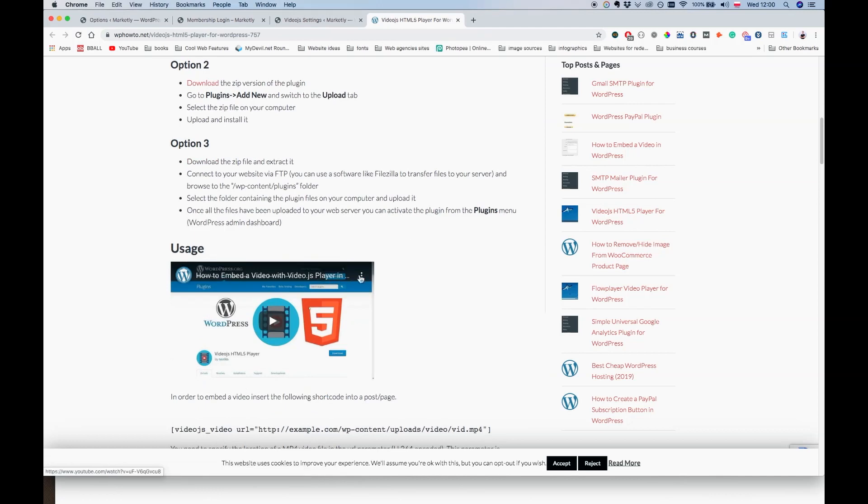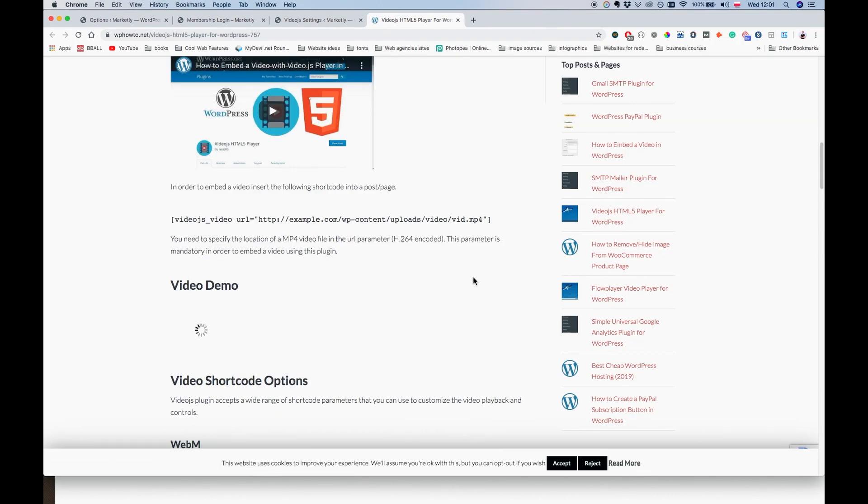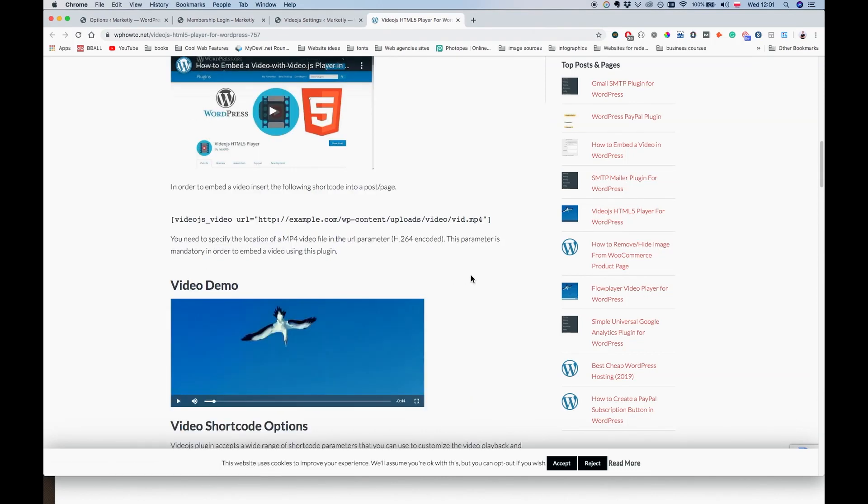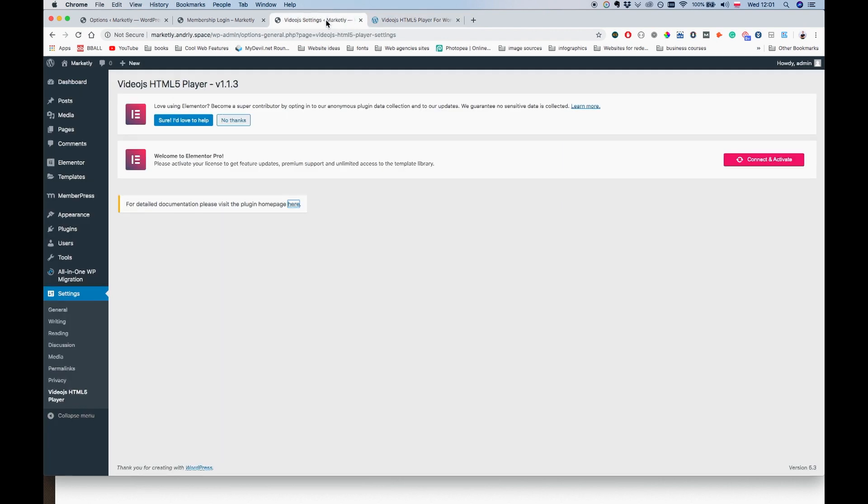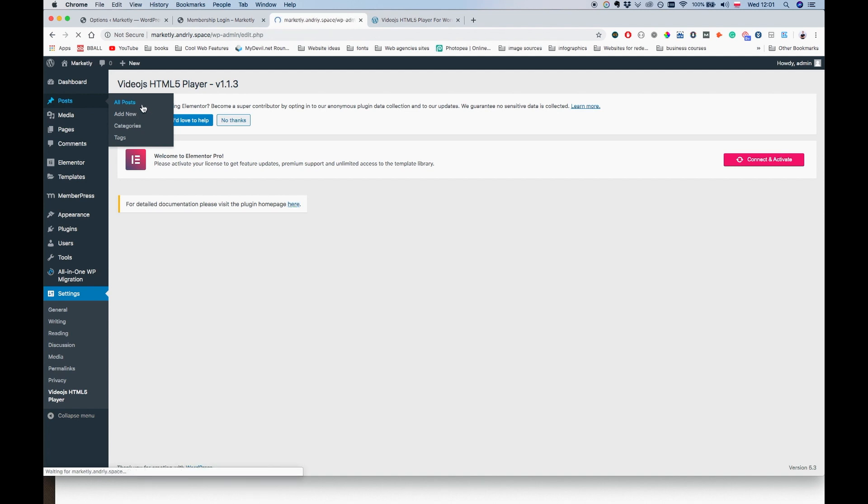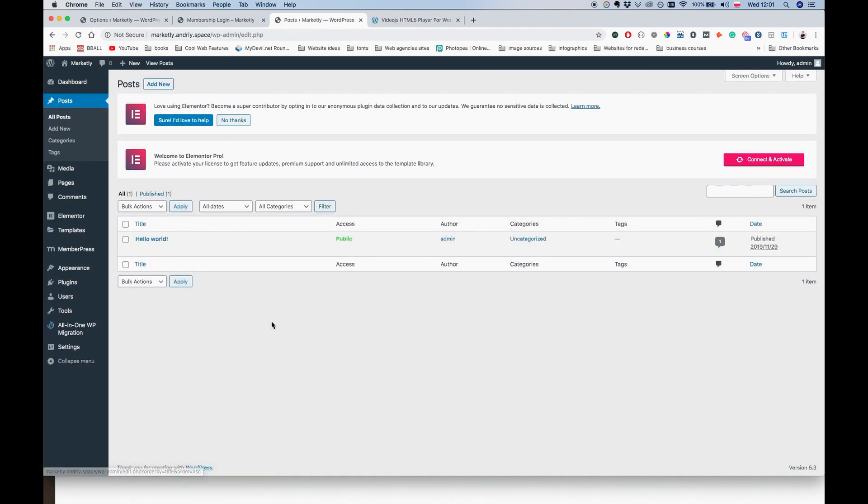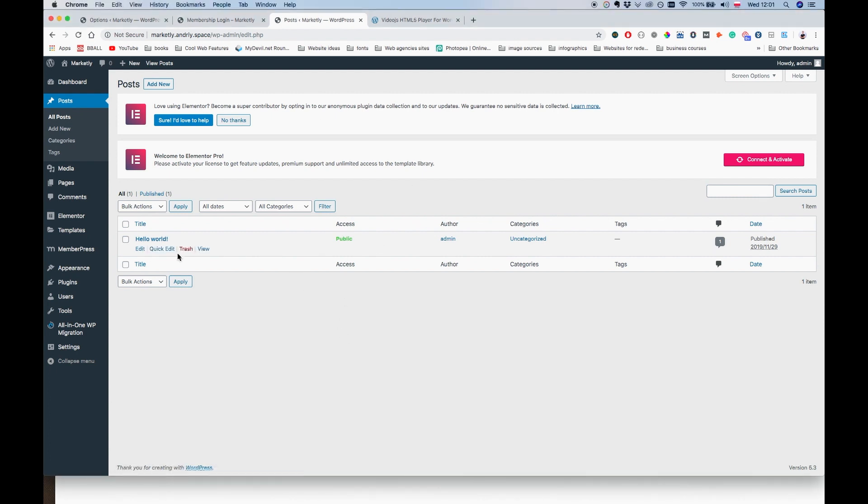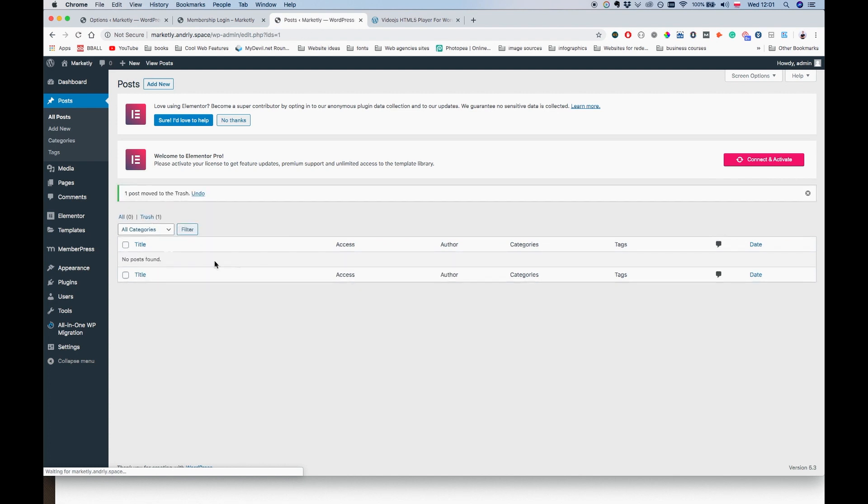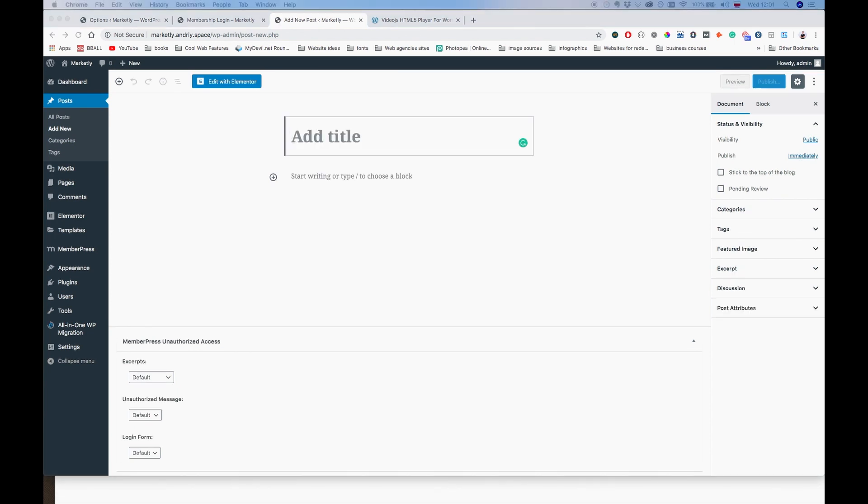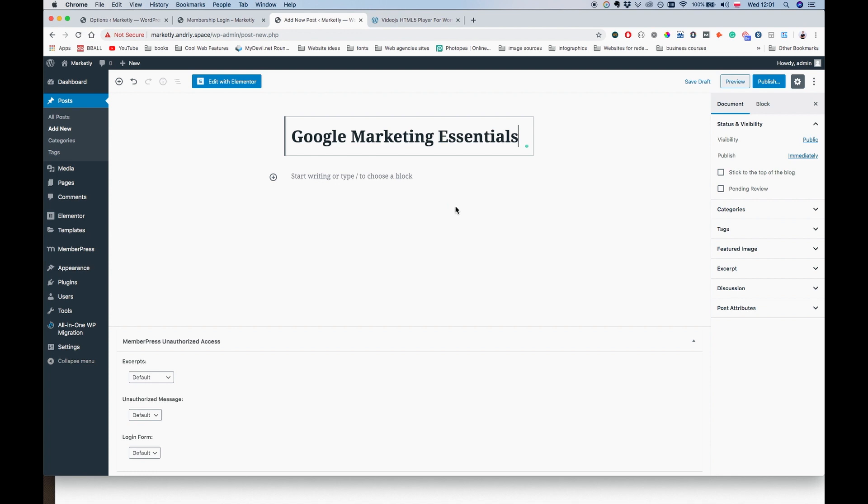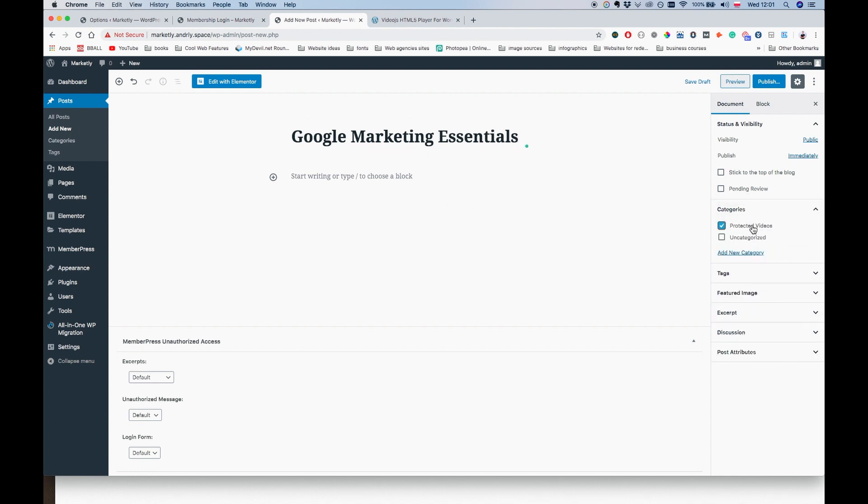Give it a second. Video.js, go to settings. Nothing here for now. Let's just go quickly to the documentation page and look for shortcodes. The way you embed a video on the website is using the shortcode video.js URL and the URL to the video. So let's just quickly create one post. Let's remove this Hello World and click on Add New. The name of the post is going to be Google Marketing Essentials.